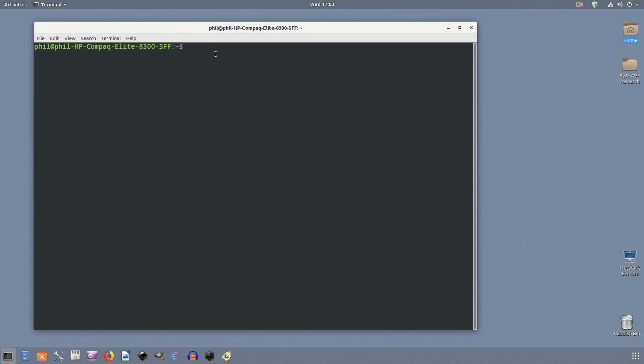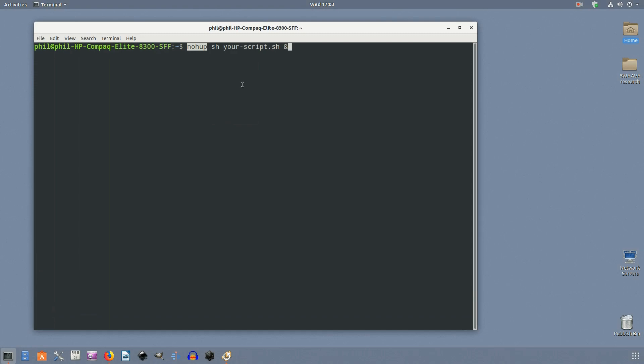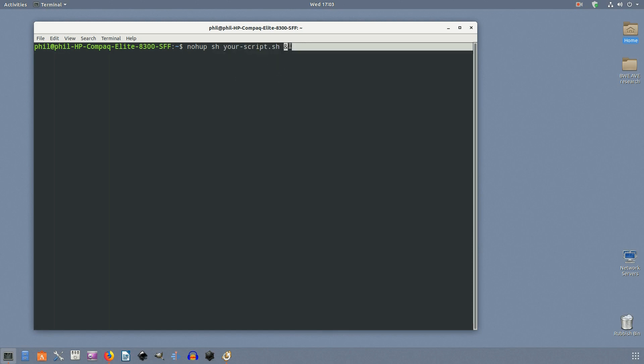The syntax for nohup is simple and looks something like this: nohup sh your-script.sh followed by an ampersand. Notice the ampersand at the end of the command. That moves the command to the background, freeing up the terminal that you're working in.